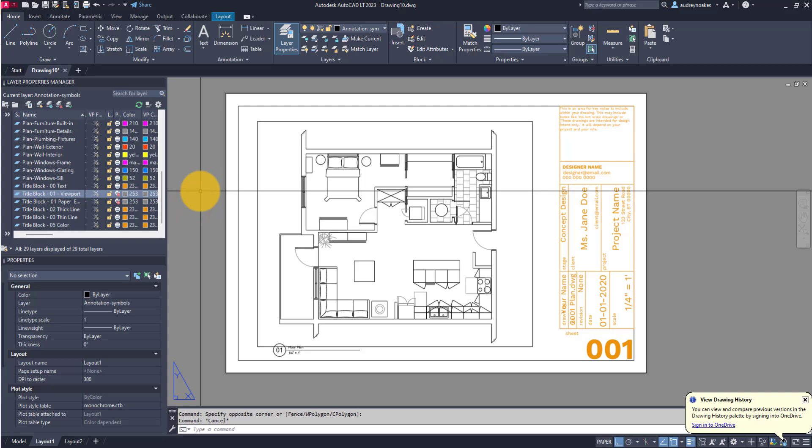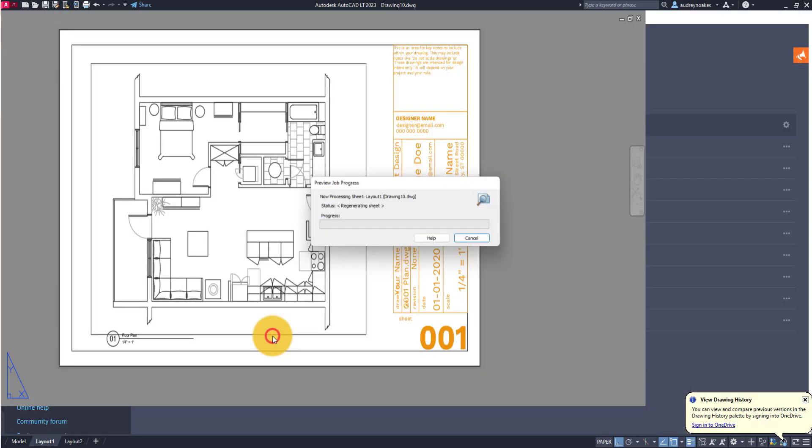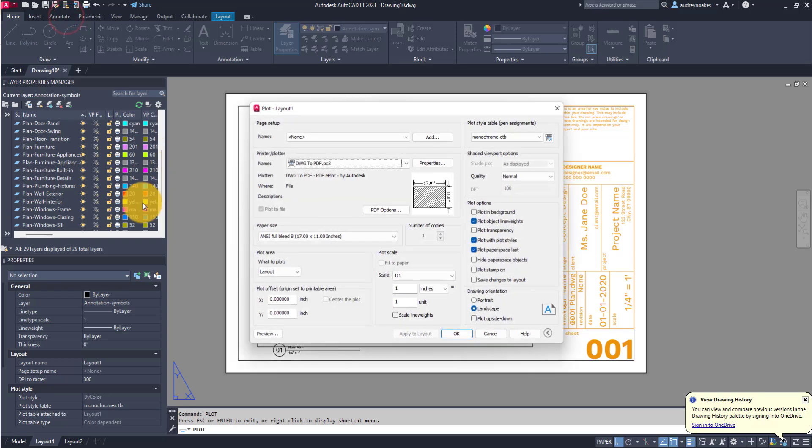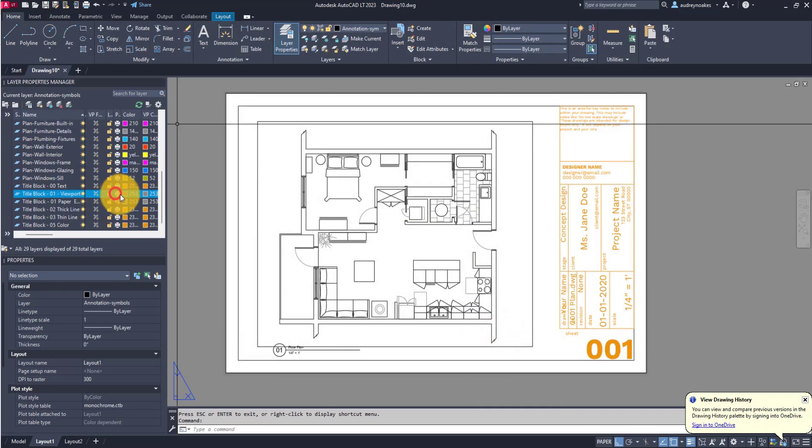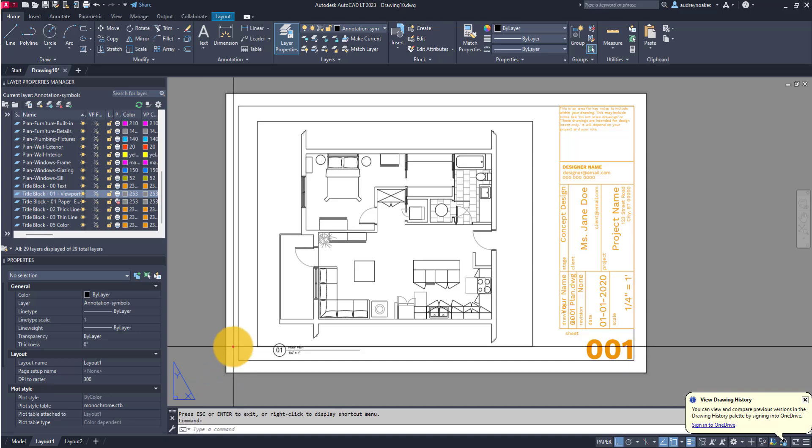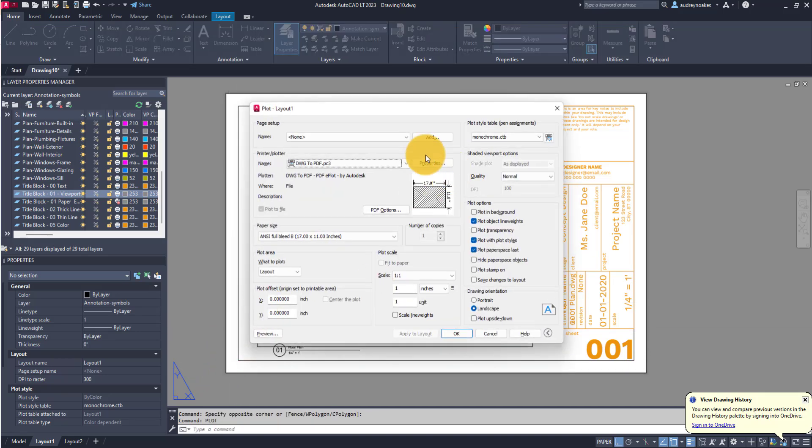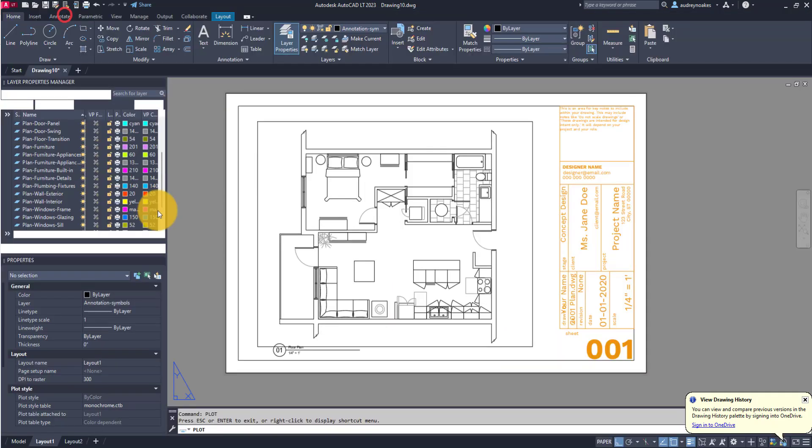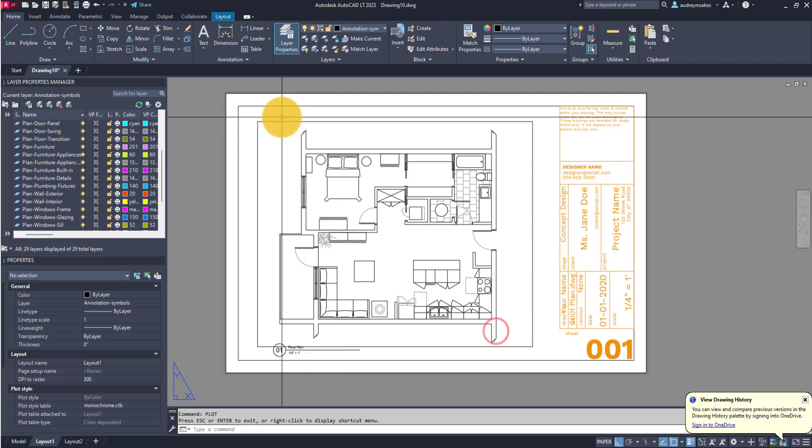For example, if I go to plot this particular page and preview, that viewport edge or viewport border is not showing. If I turned that on to print and go to plot, that viewport edge is showing.